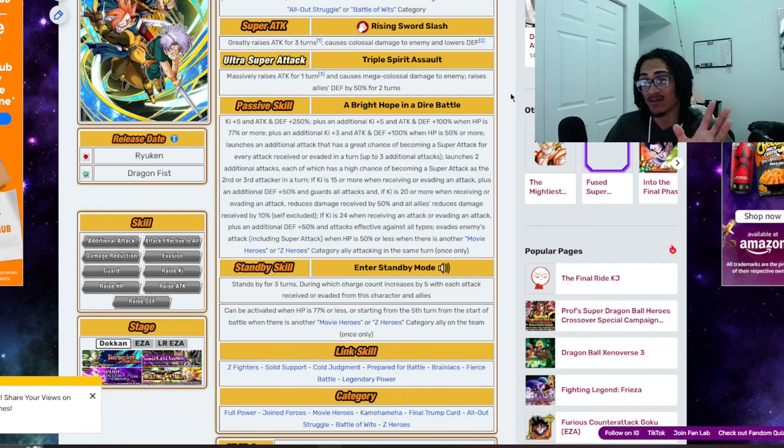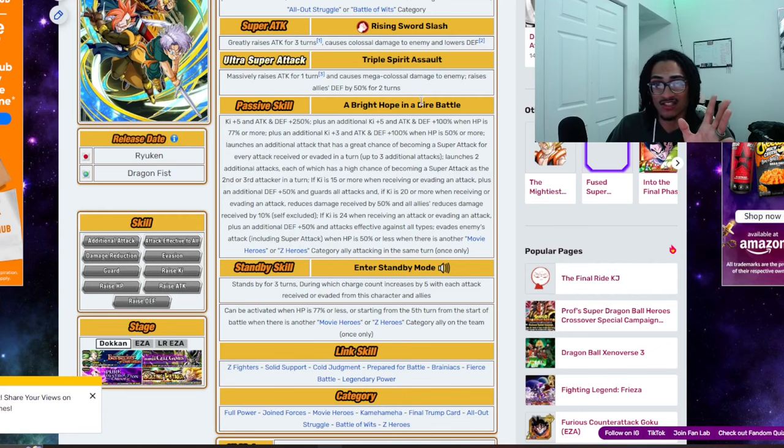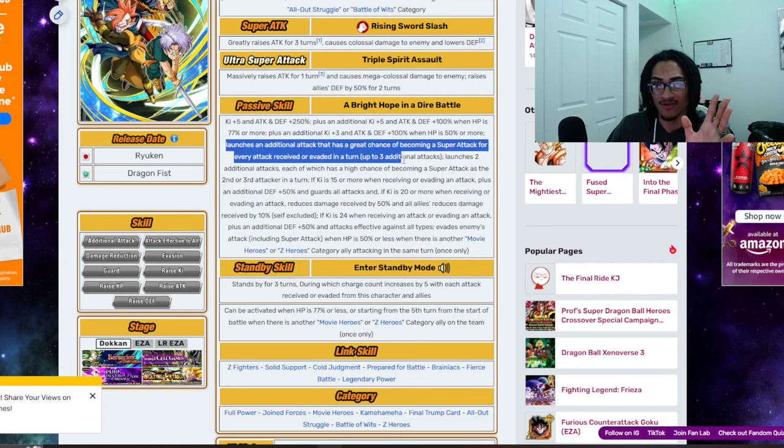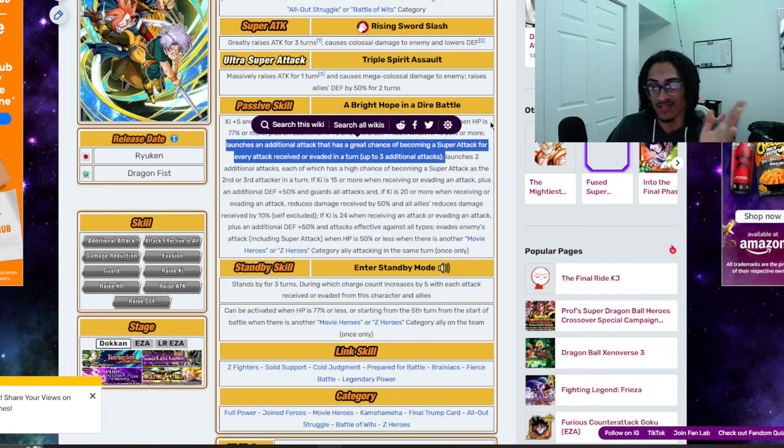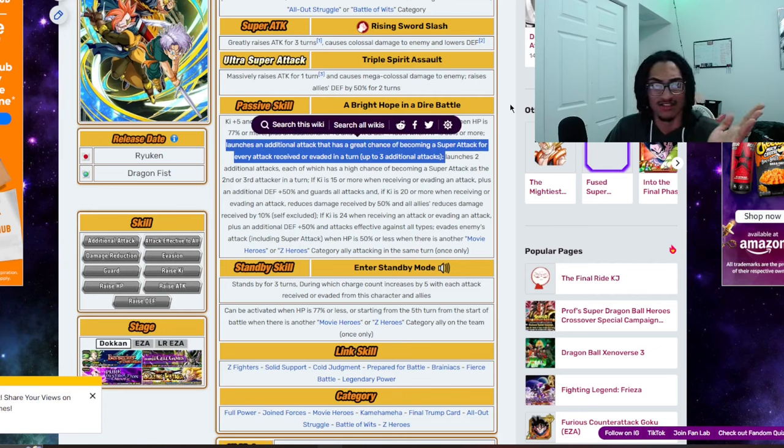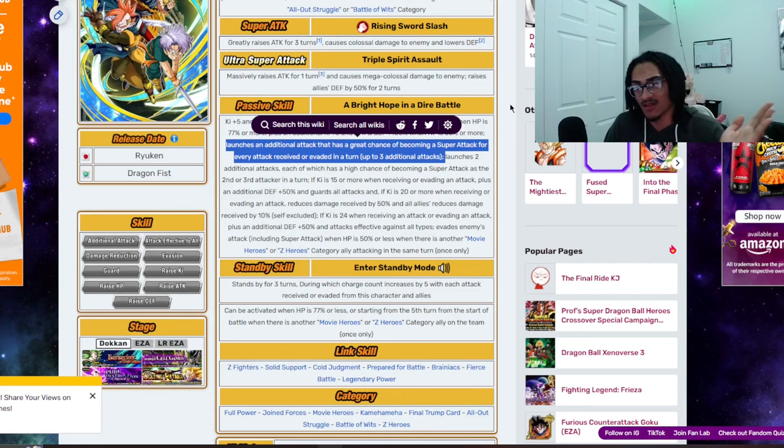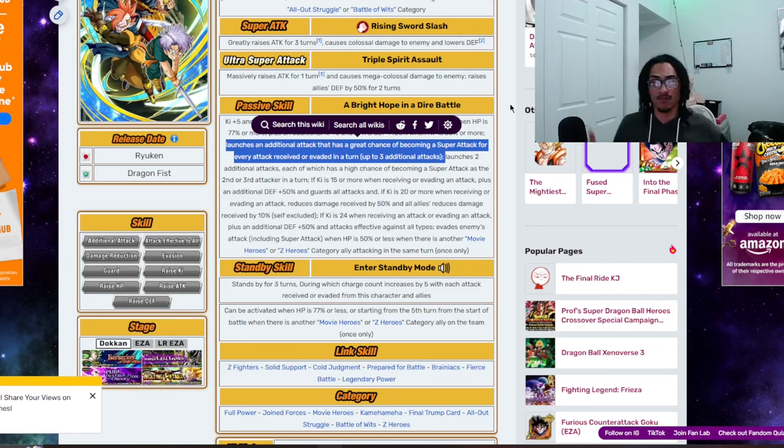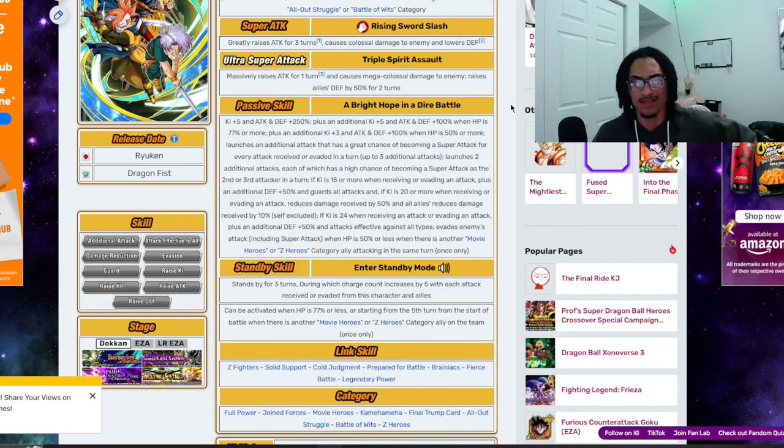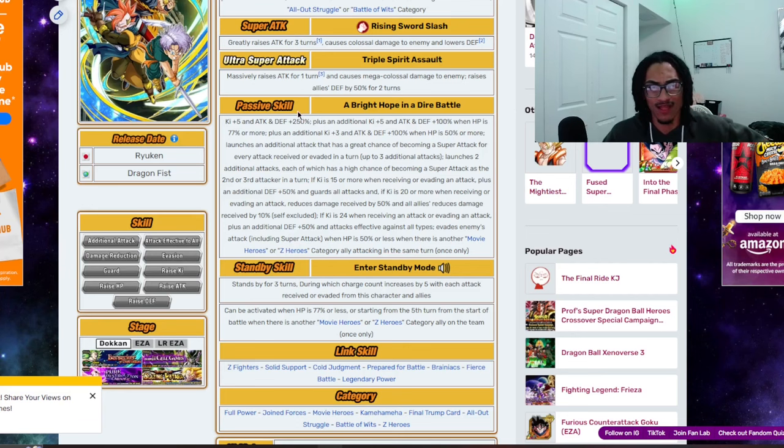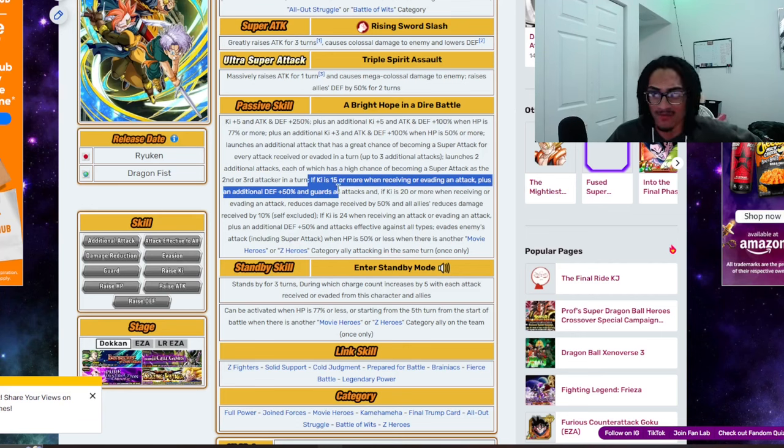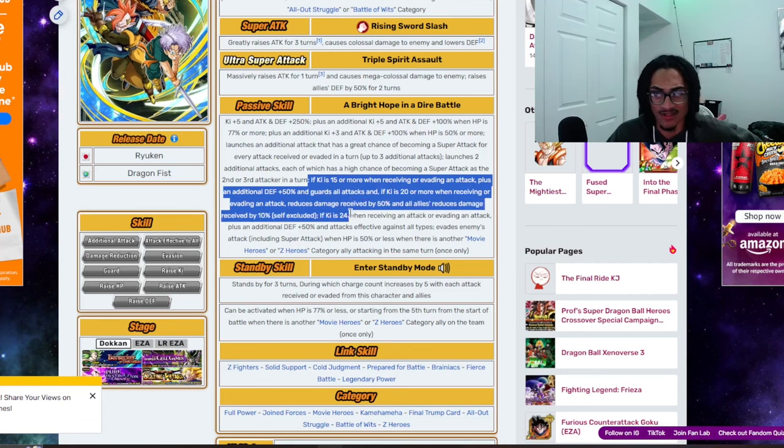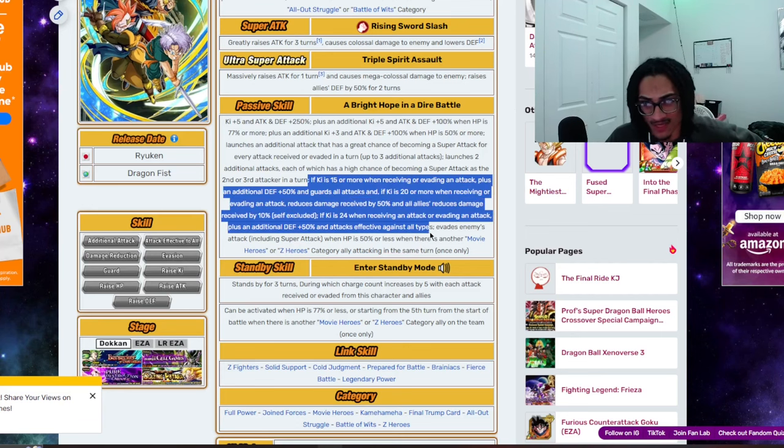And the only reason I would possibly change this guard out is for this part of their kit where they're able to get up to three additional super attack chances. That's the only reason I'd change that. Other than that, we're looking good. Good design. I would say so. So, yeah, I do like what I'm seeing here. I like that this card is getting rewarded for getting Ki.